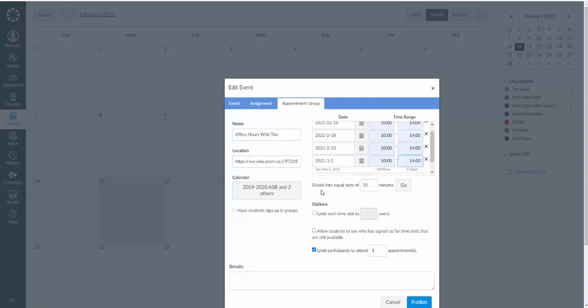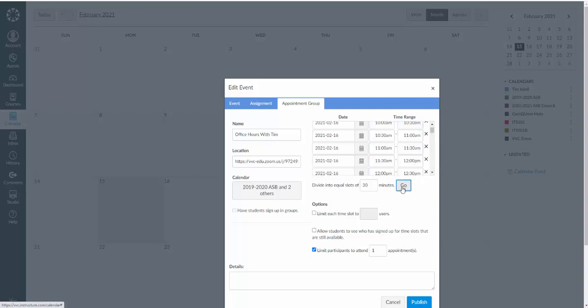Then here I'm going to leave the default set to divide into equal slots of 30 minutes. And then I'm going to click on go. Now that'll split those four hour meetings up into 30 minute chunks on the calendar.